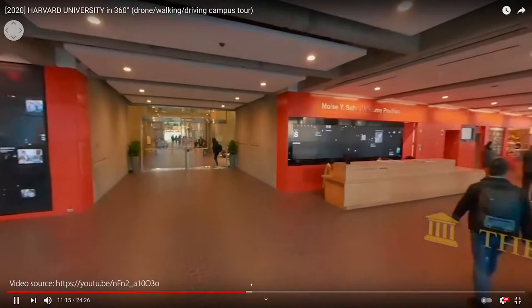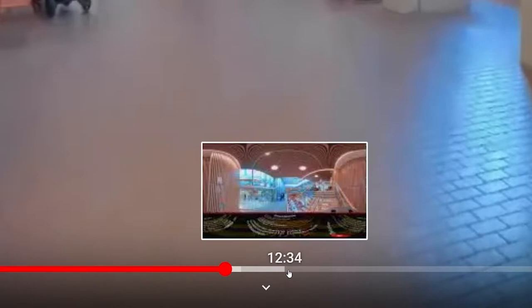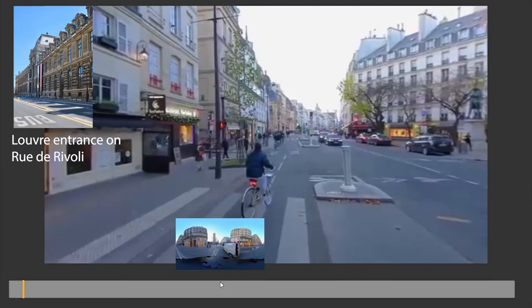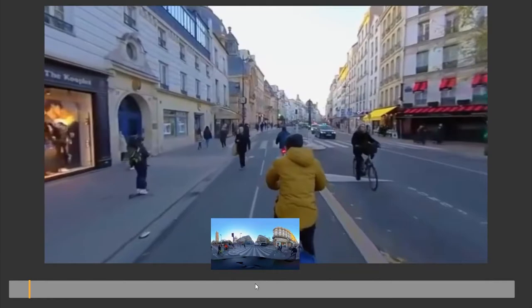Unfortunately, navigating such videos can be difficult. Contemporary 360 video player interfaces rely on frame previews to facilitate navigation, but these previews contain visual distortion due to sphere-to-plane projection. For example, if the user wants to find out what it looks like around the entrance to the Louvre Museum in this video, it can be difficult using the conventional previews.